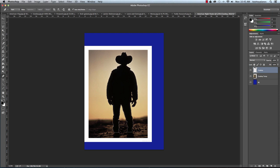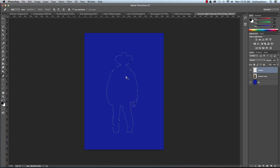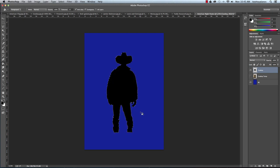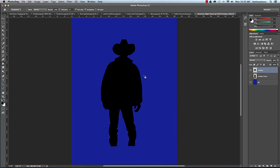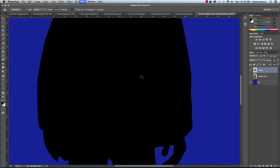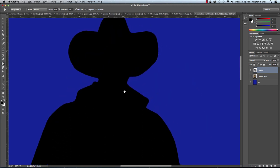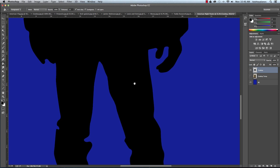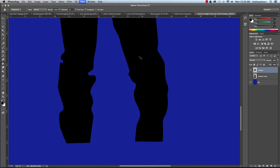I'm going to turn off the visibility on cowboy temp so I just have my selection. I'm still on the cowboy layer and I'll make sure I have black in my color picker. I'll switch to my paint bucket and fill that in with black, then hit Command D to deselect. I'll hit Command Plus to zoom in and check that everything looks okay — it does, so I'll zoom back out.